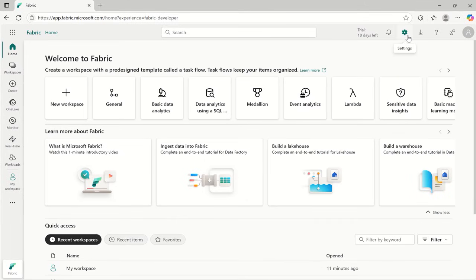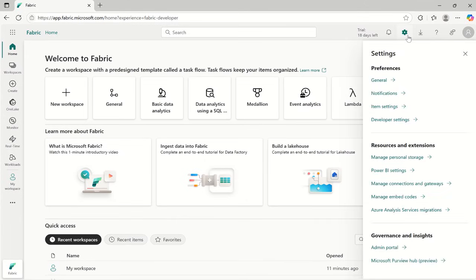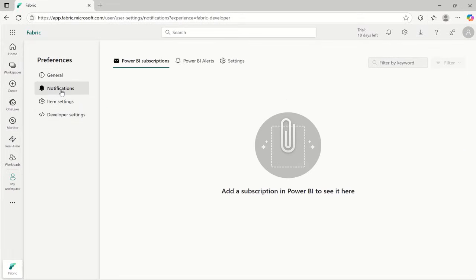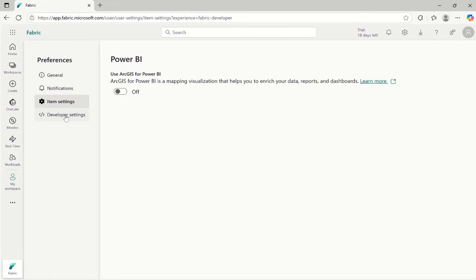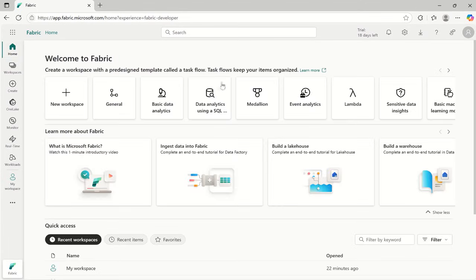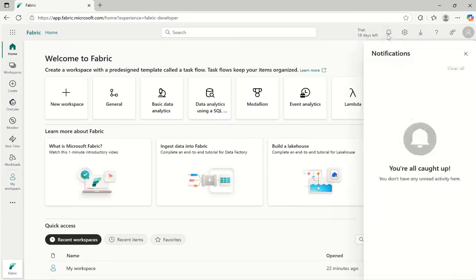Next you have account settings and notifications. Here you will have the options to go to general and you will find the general settings, next notification settings, item settings, and you can also do developer settings here. Go to home and you will find notifications related to your account.